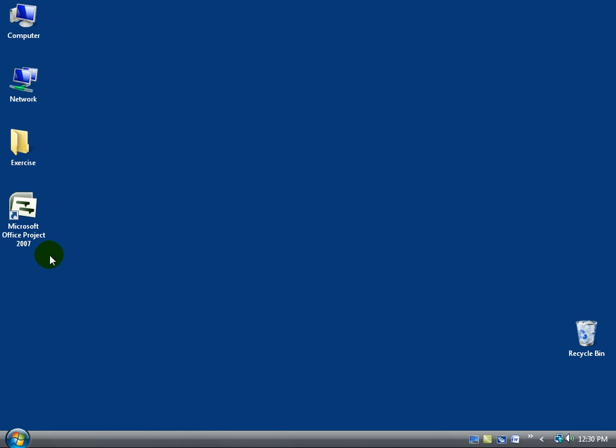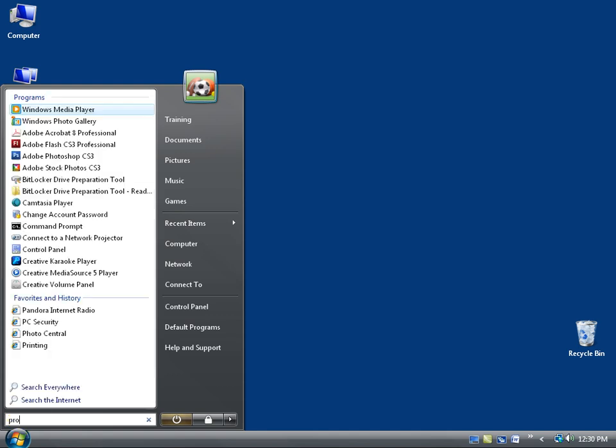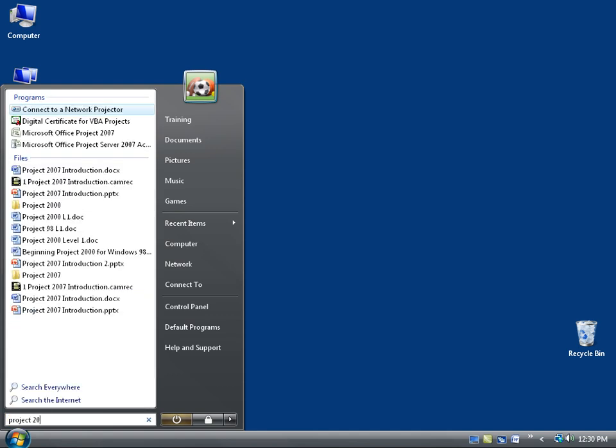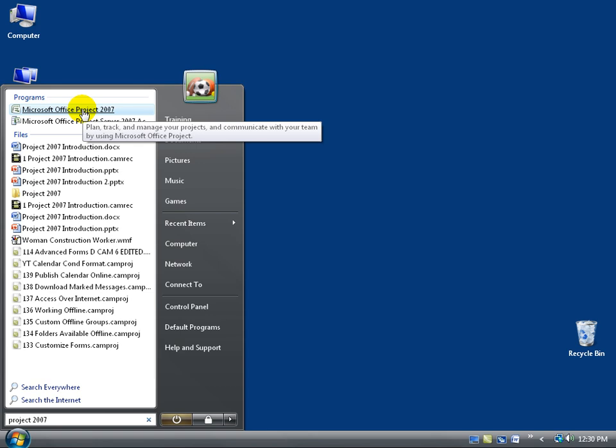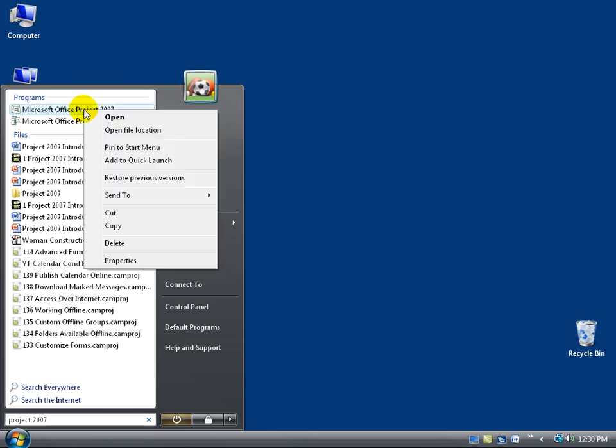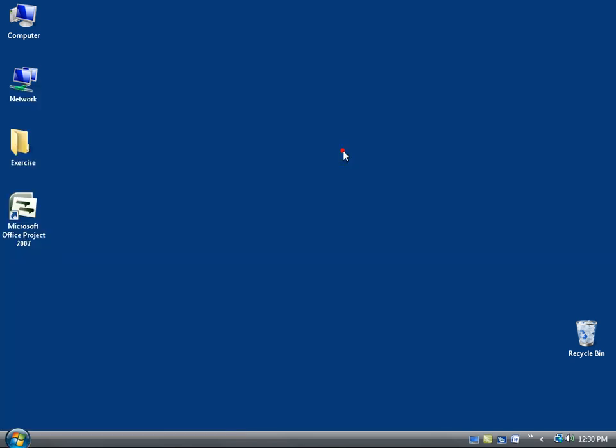You can learn more about this in the Windows Vista training videos. But if you want to create a shortcut like I did on the desktop, come down here, click on the Start button, go to the Instant Search field and type in Project 2007. Then up here in the Instant Search results, we'll see Microsoft Office Project 2007. Right click on it because we want to go down and send it to our desktop as a shortcut. Go ahead and click on it, and when you click on it, it should be there on your desktop.